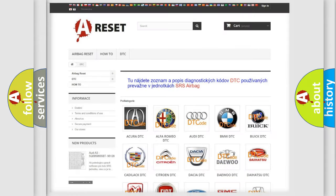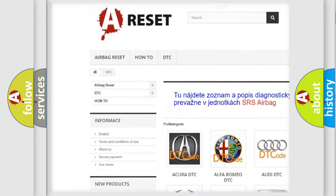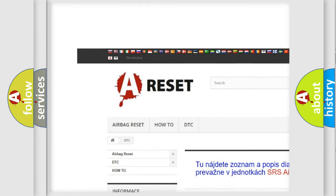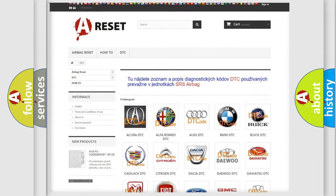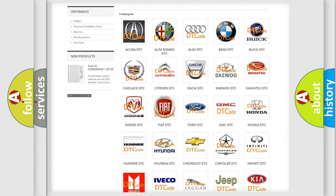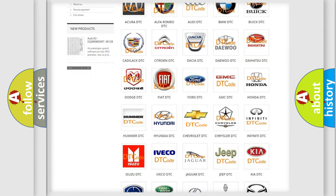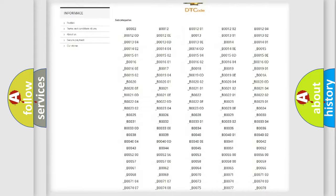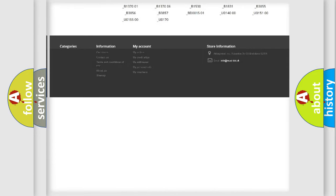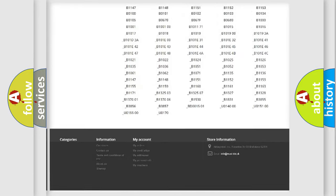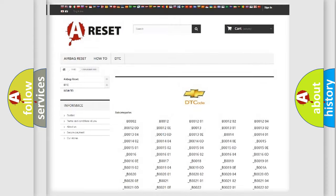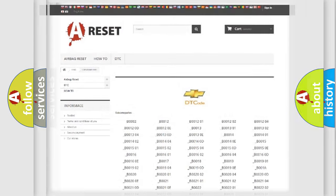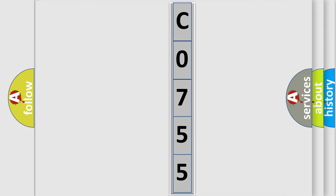Our website airbagreset.sk produces useful videos for you. You do not have to go through the OBD2 protocol anymore to know how to troubleshoot any car breakdown. You will find all the diagnostic codes that can be diagnosed in Chevrolet vehicles, and many other useful things. The following demonstration will help you look into the world of software for car control units.